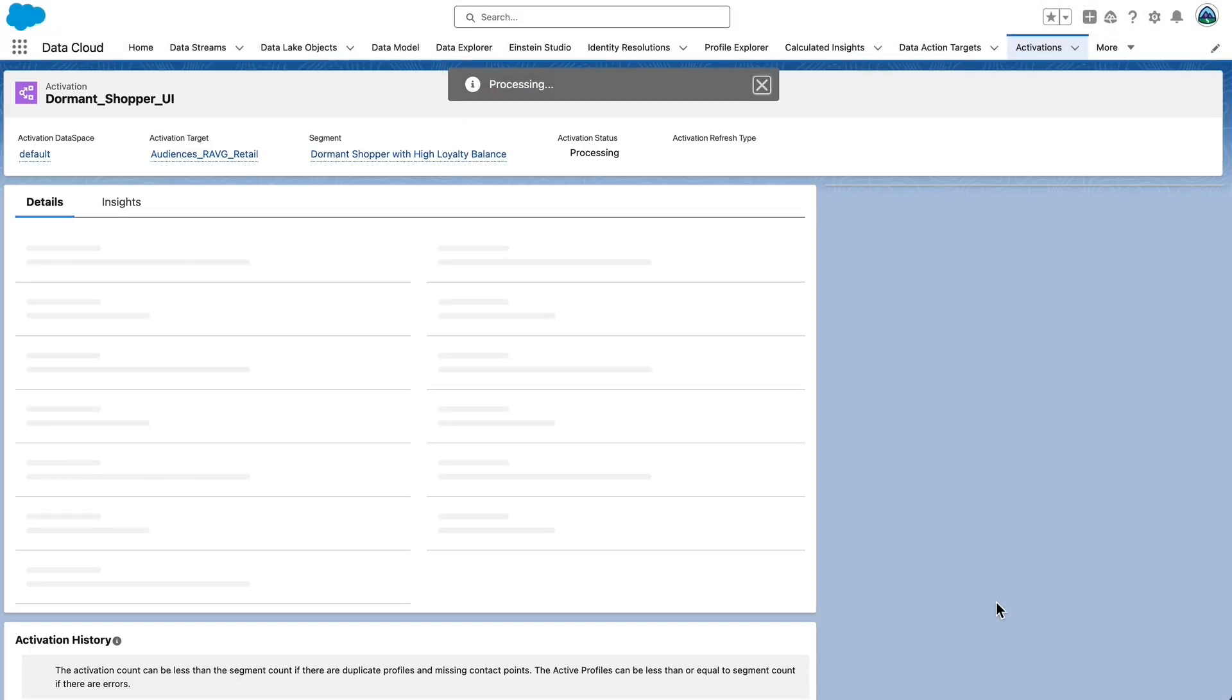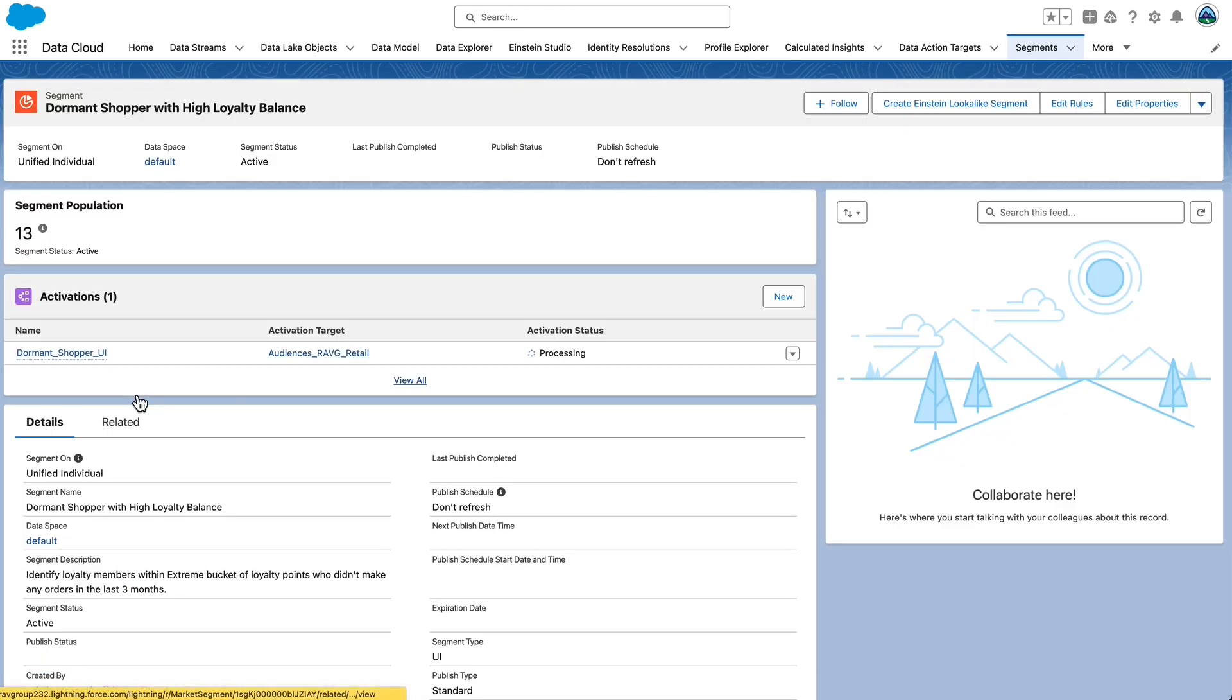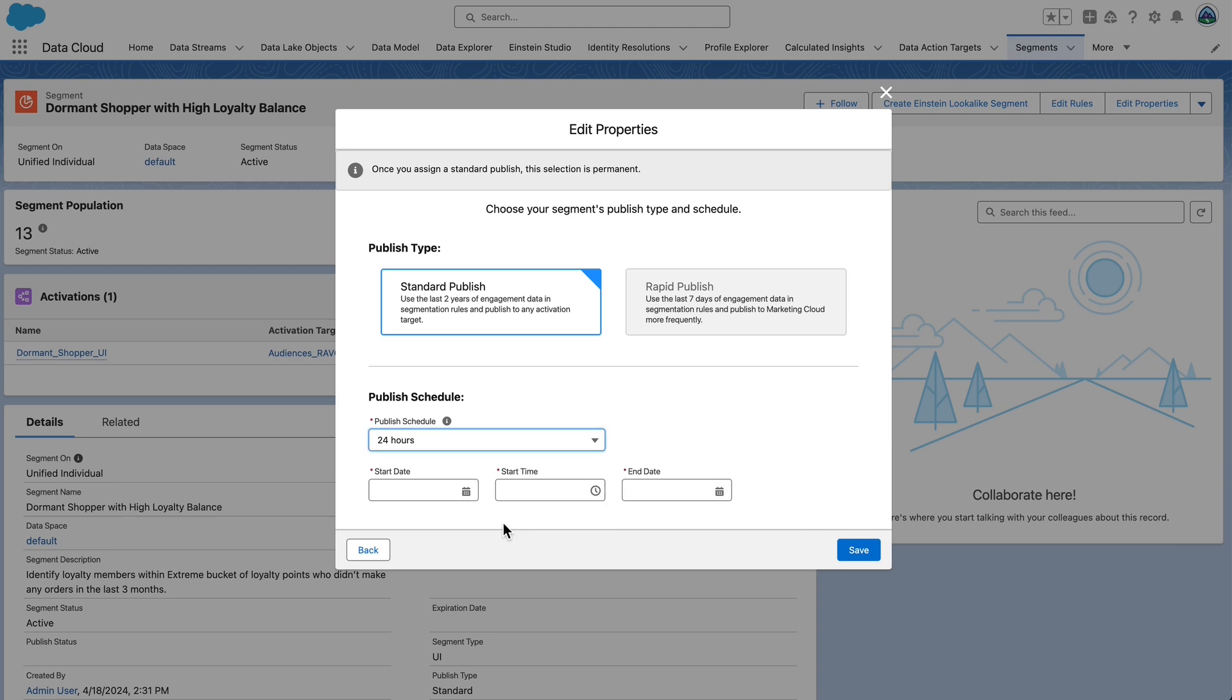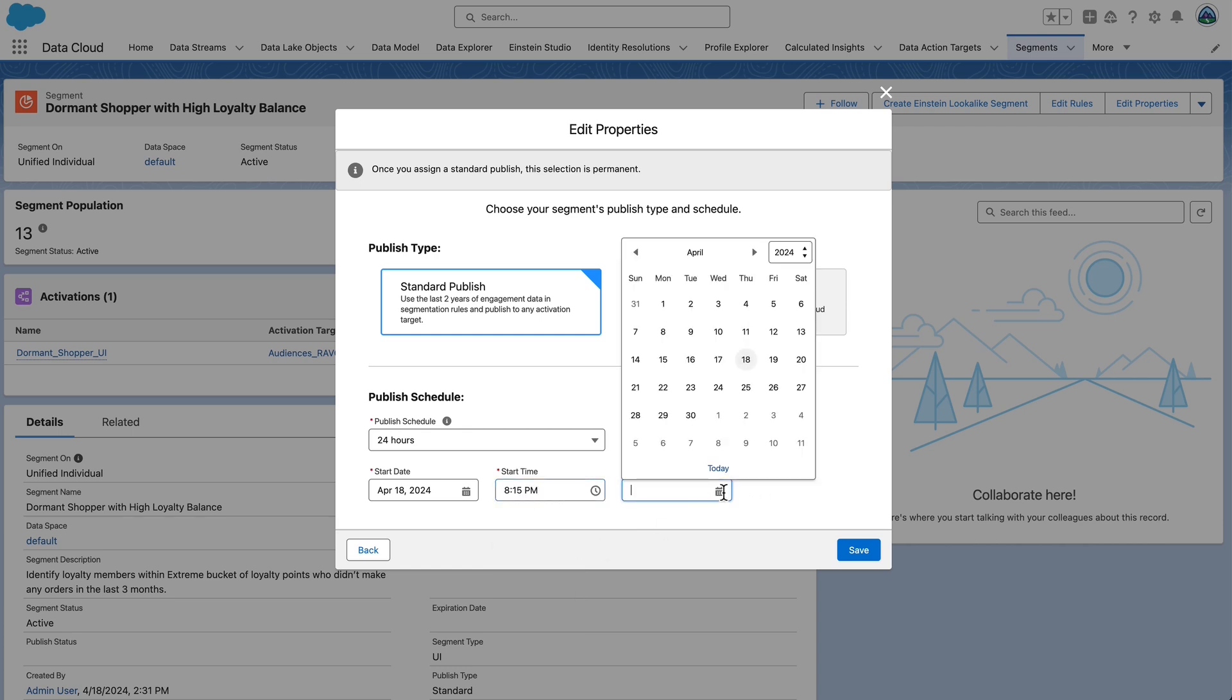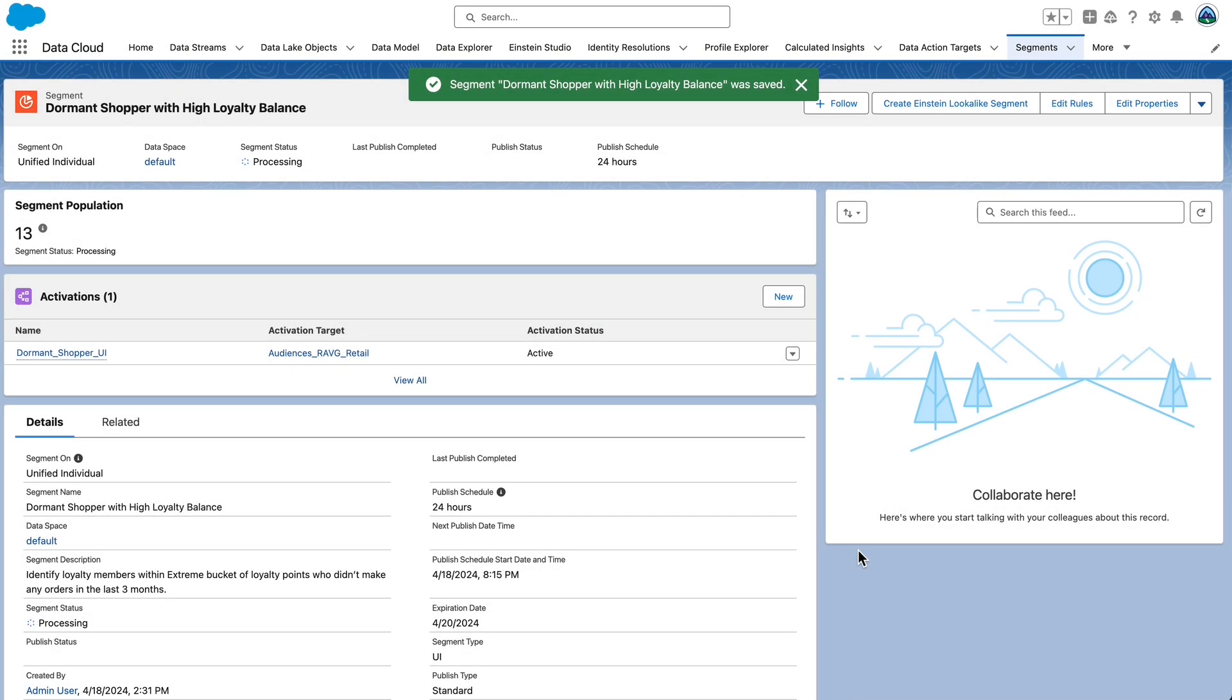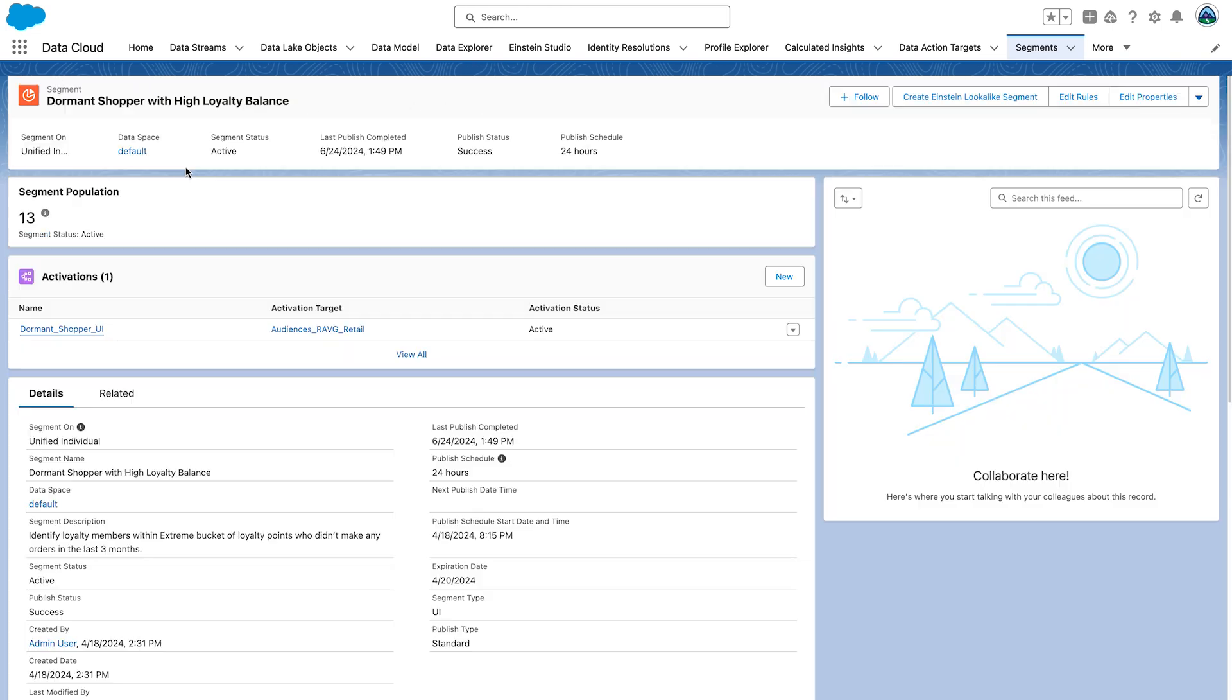Now let's schedule the segment to be published. Click the segment name to open the segment. We'll keep working with dormant shopper with high loyalty balance. Click edit properties and then click next. Set the publishing type to be standard publish and set up a publish schedule. Set publish schedule drop down for 24 hours. Start date to today's date and start time to the closest start time to whatever your current time is. But bear in mind, it's important to understand that the orgs that we've given you are for the U.S. Pacific time zone or PST. So make sure you set your start time accordingly. Set the end date to today's date plus two days. The activation publishing process will start at the time you select it and can take up to 30 minutes.